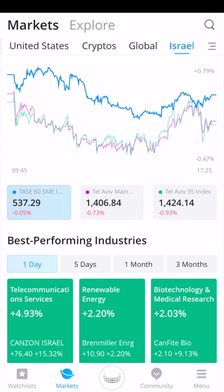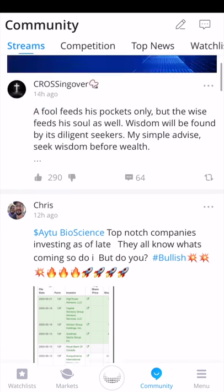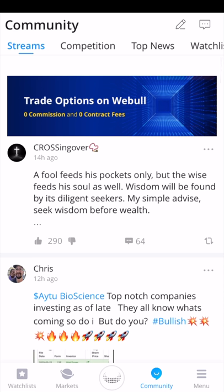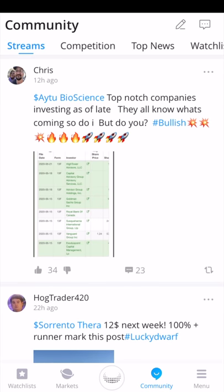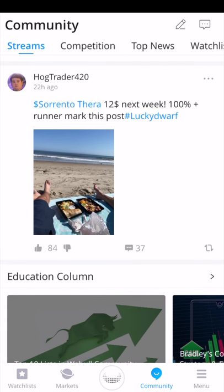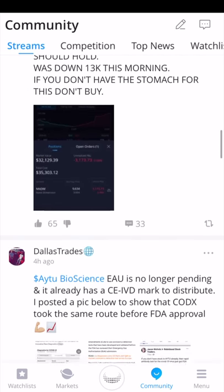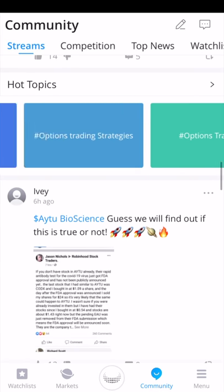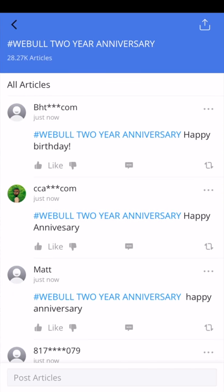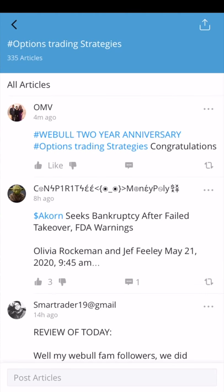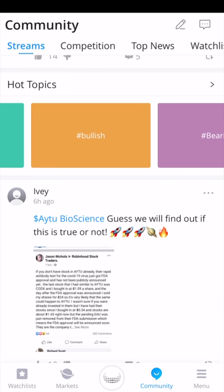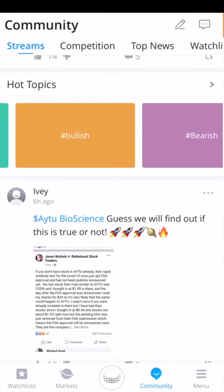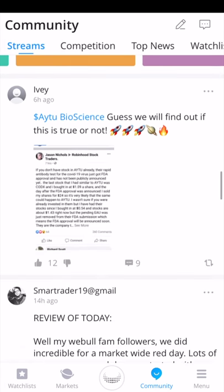Next, I'm going to go to the community section at the very bottom of the app. On this community page, you can view streams of people talking about whatever they want within the Webull community — individual stocks, ETFs, or anything else. This is why I compared it to having StockTwits within your trading app. There are hot topics you can click on. You can look at options trading strategies, what people are bullish about, and what stocks people are bearish about.